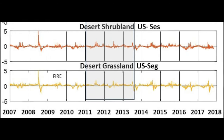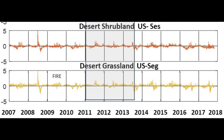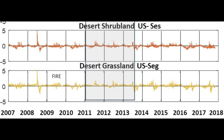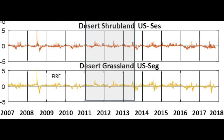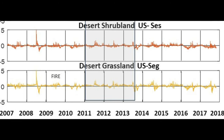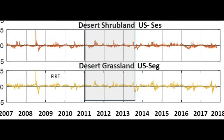These towers have been running for 15 years now, providing long-term continuous measurements of how much carbon, water, and energy is exchanged between the land surface and the atmosphere.